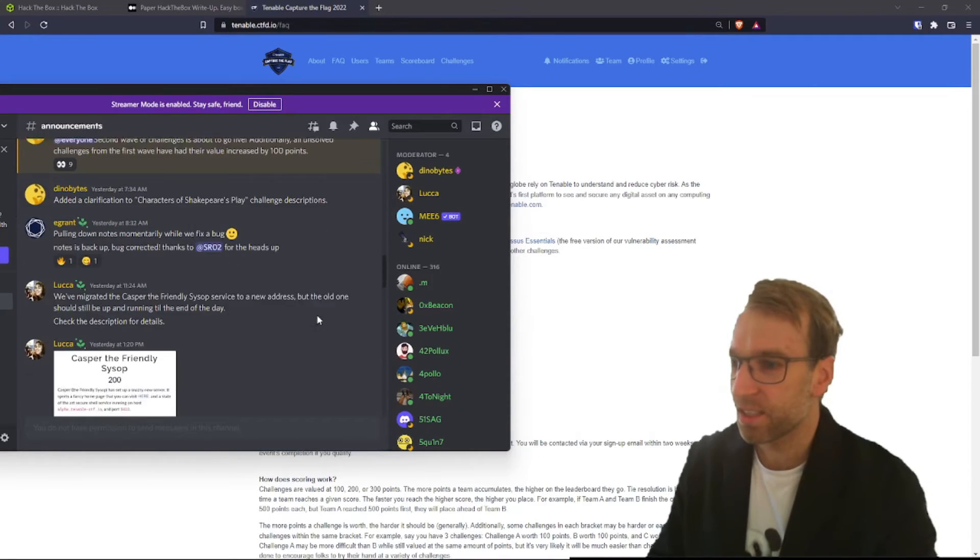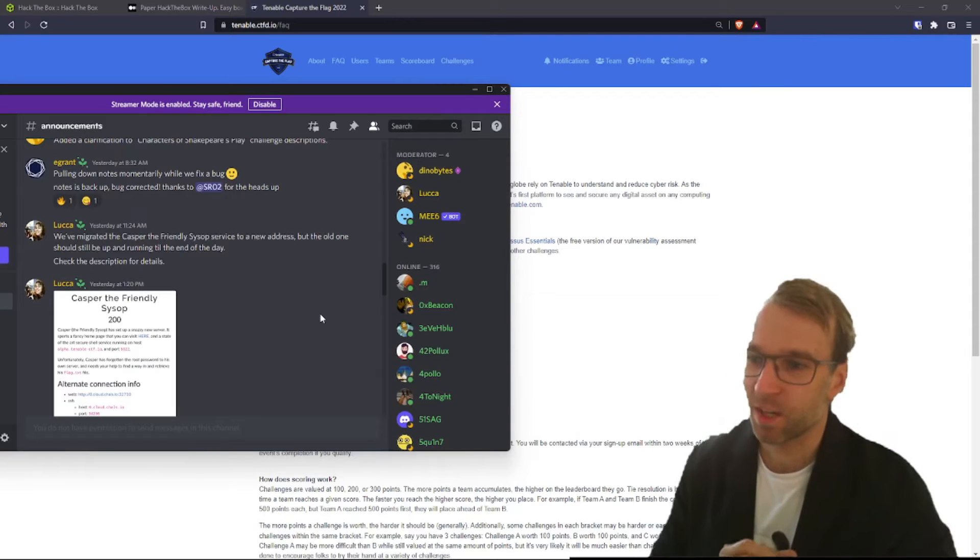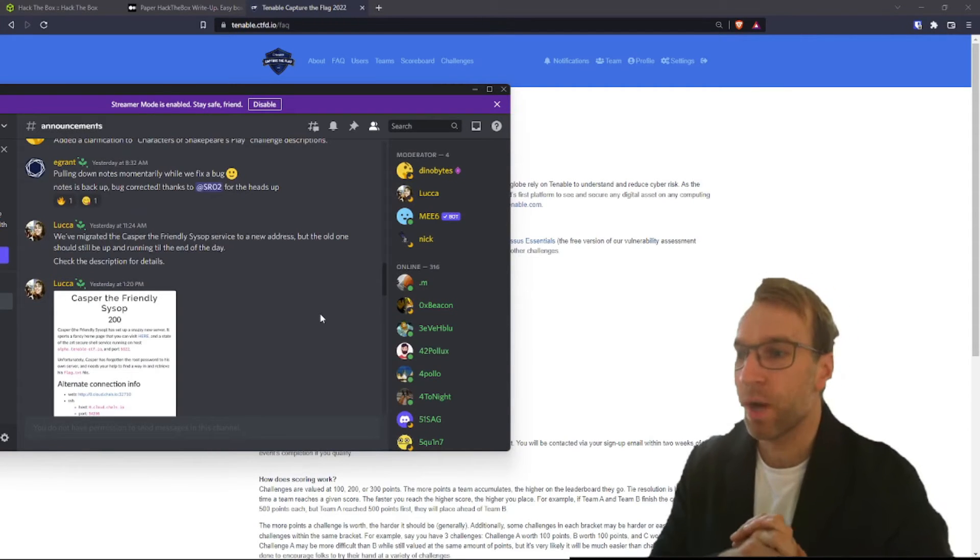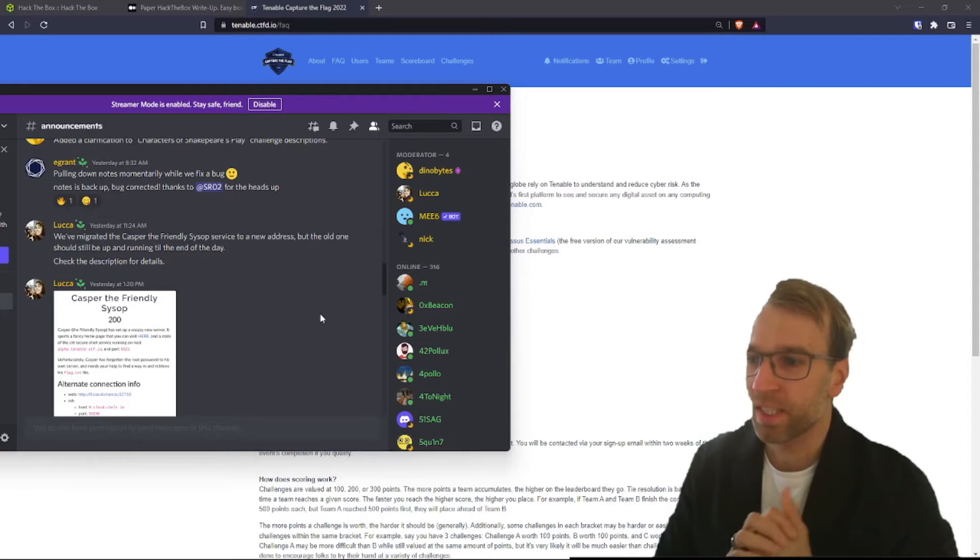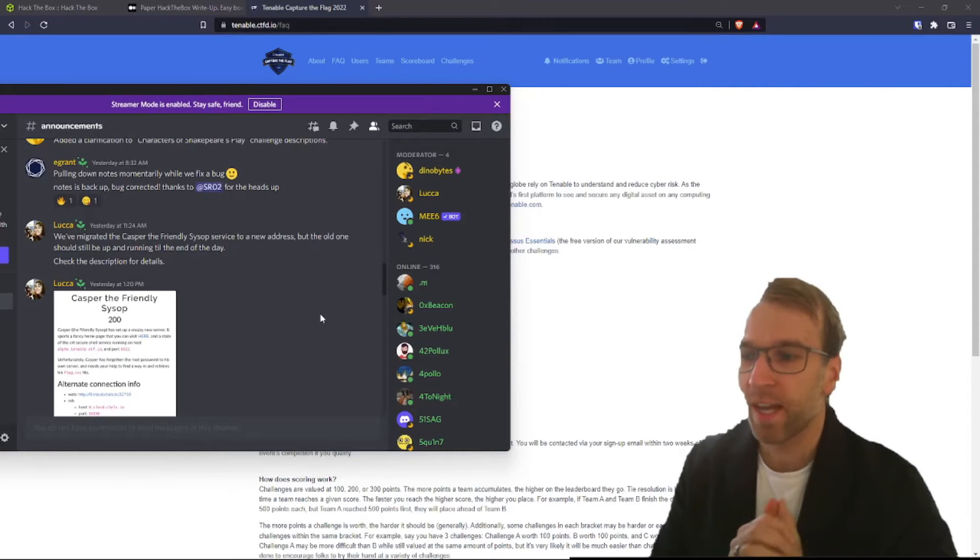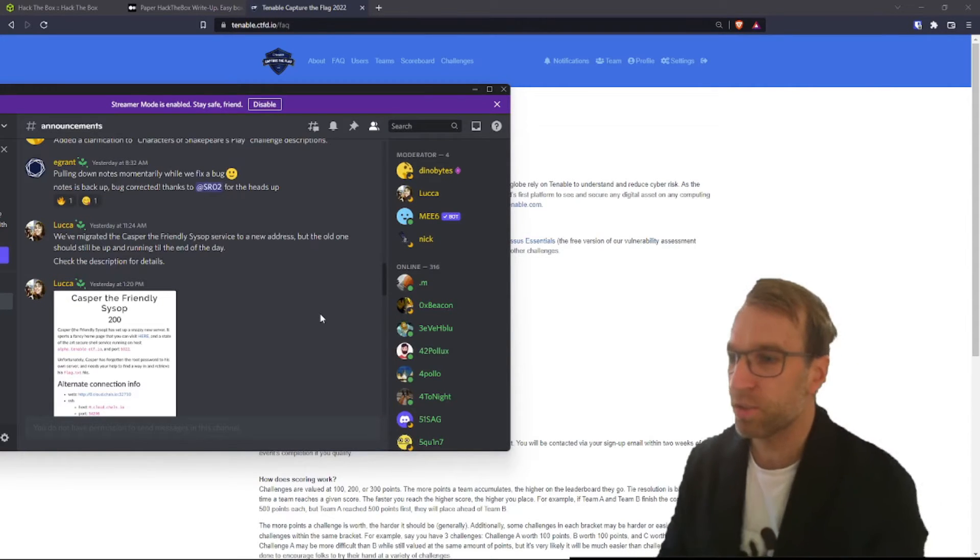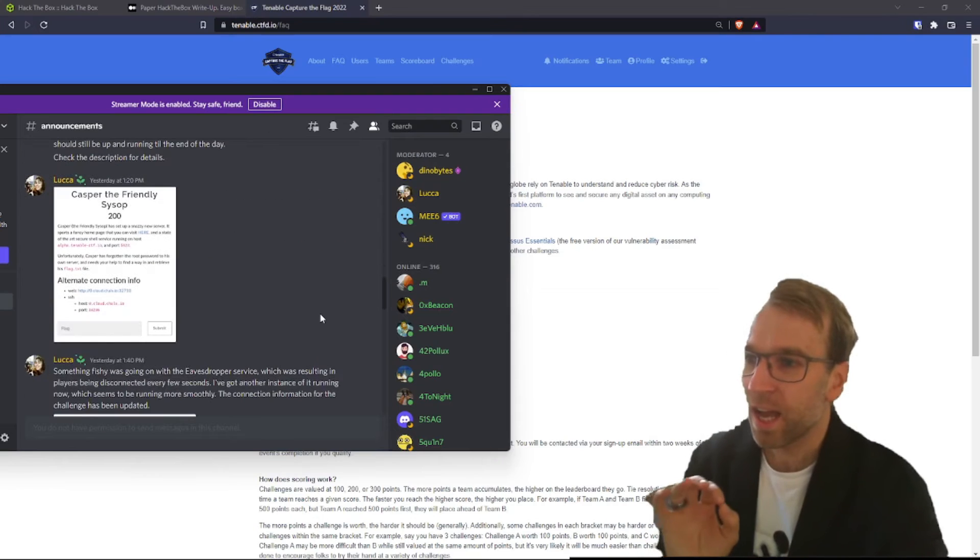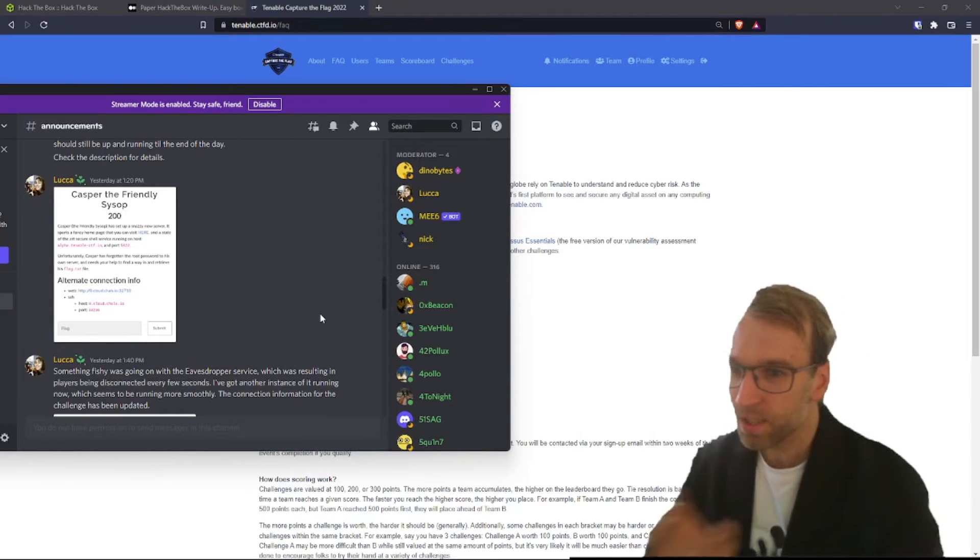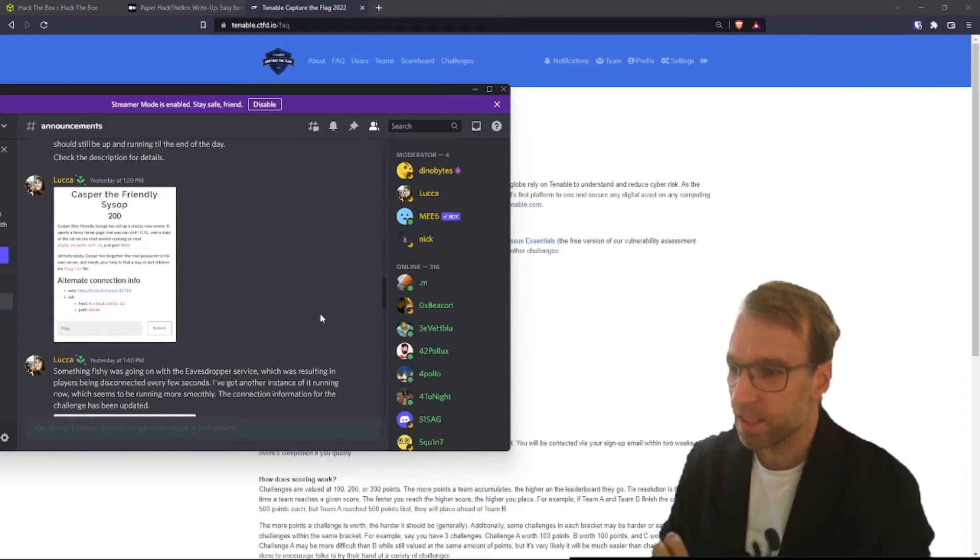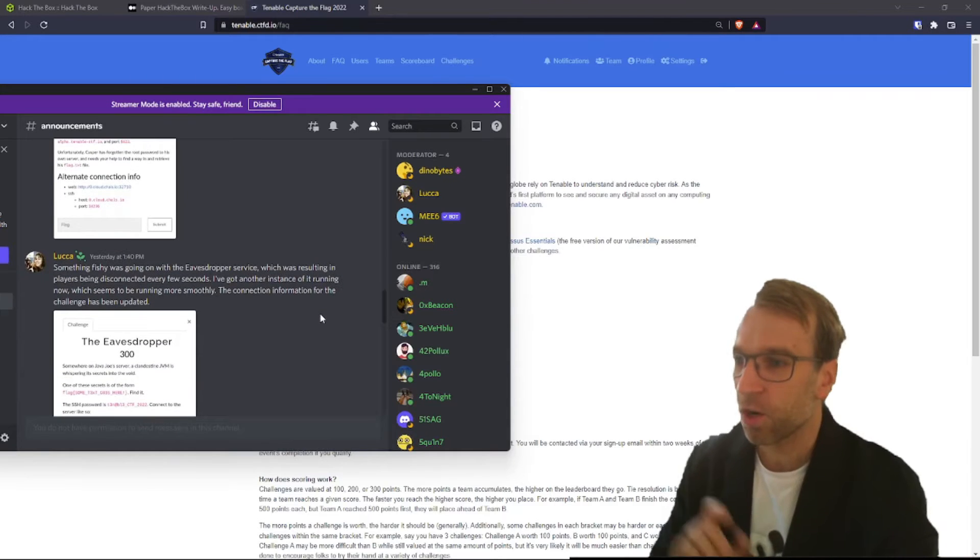And big round of applause to SR02 for the heads up. Next is the Casper, the friendly SysOff service. This was migrated to a new address, but the old one was still running till the end of the day. That was just to provide a better user experience. So thanks again to the administrator, Luca, Lusa, that's how you say her name. Really appreciate making that change there.